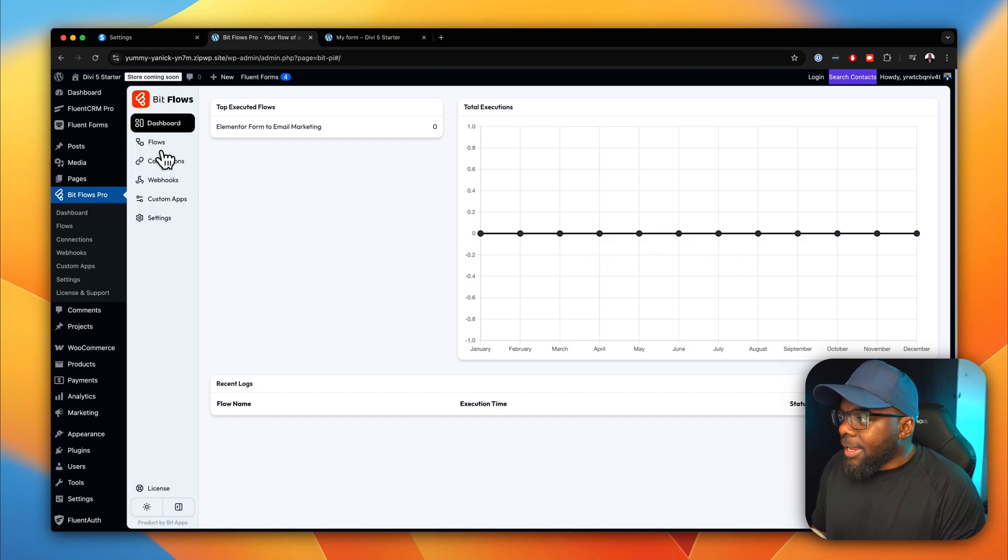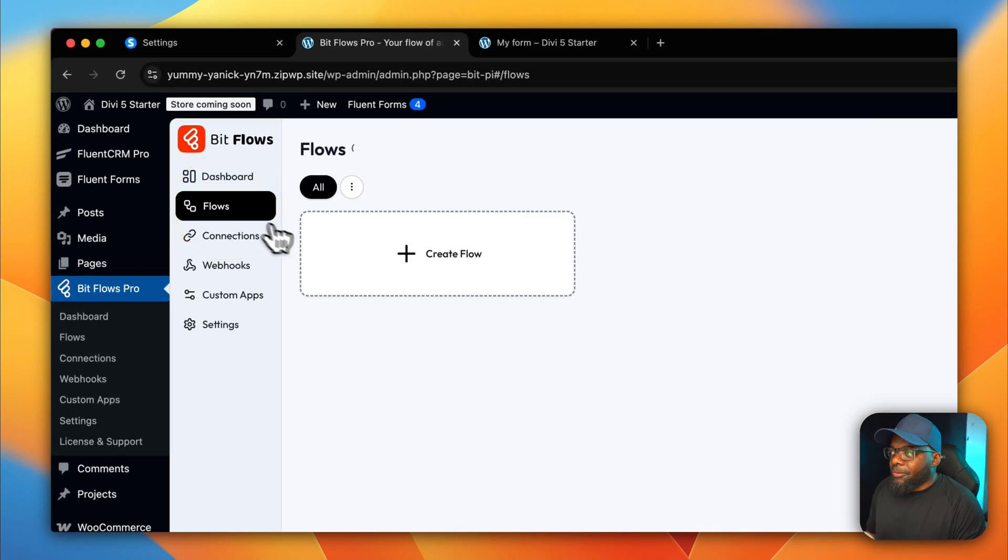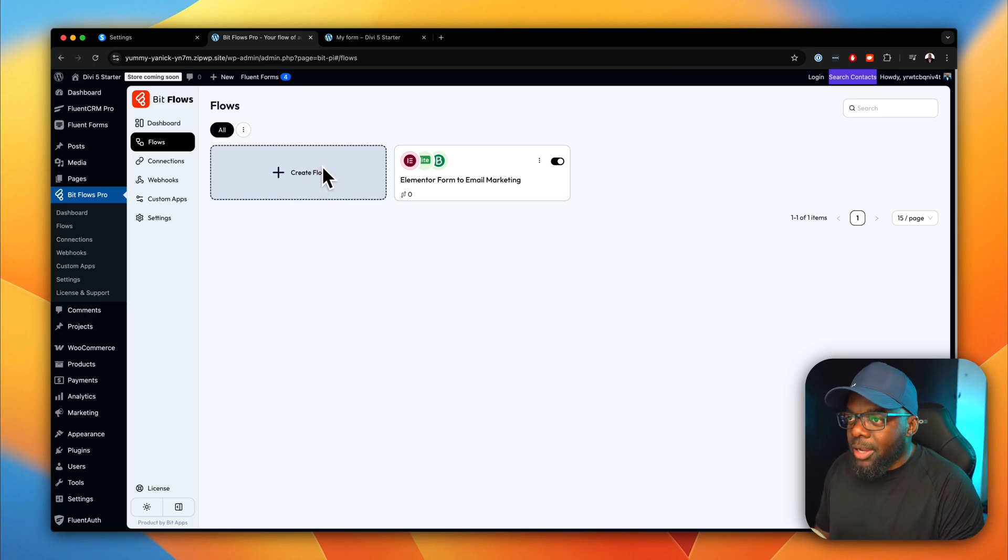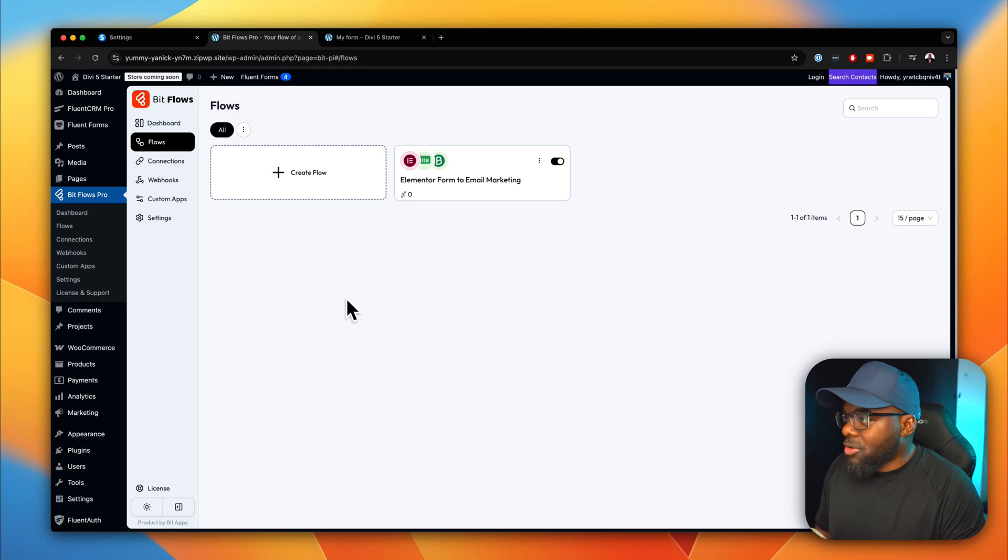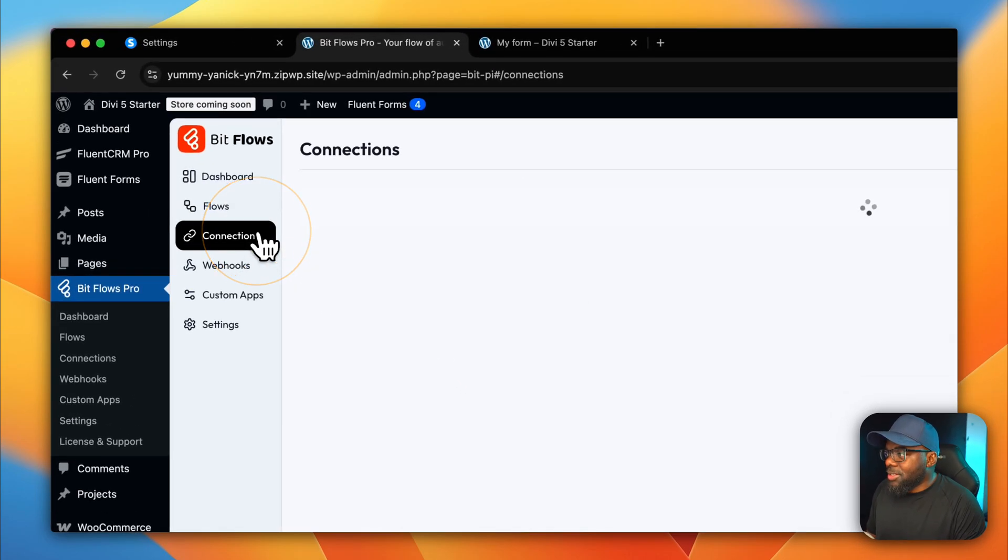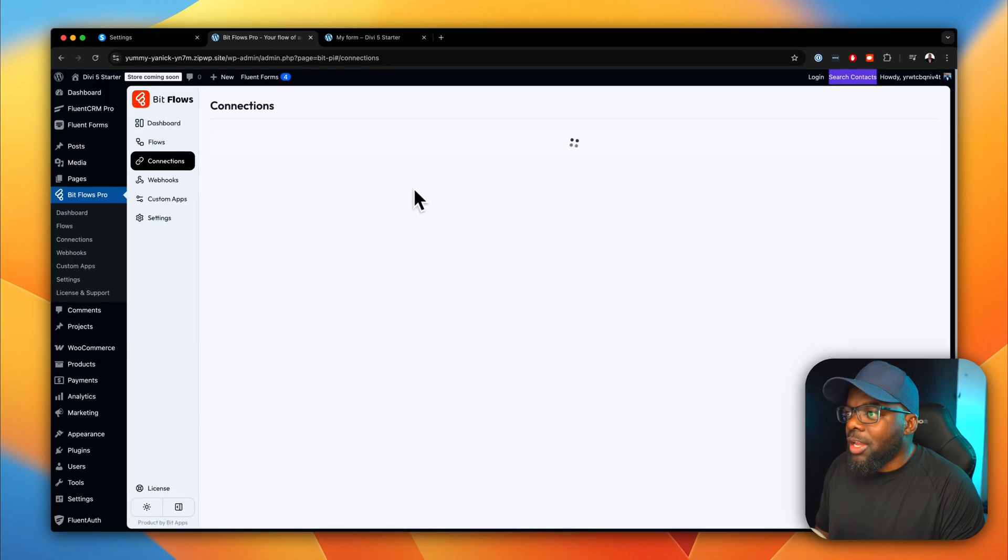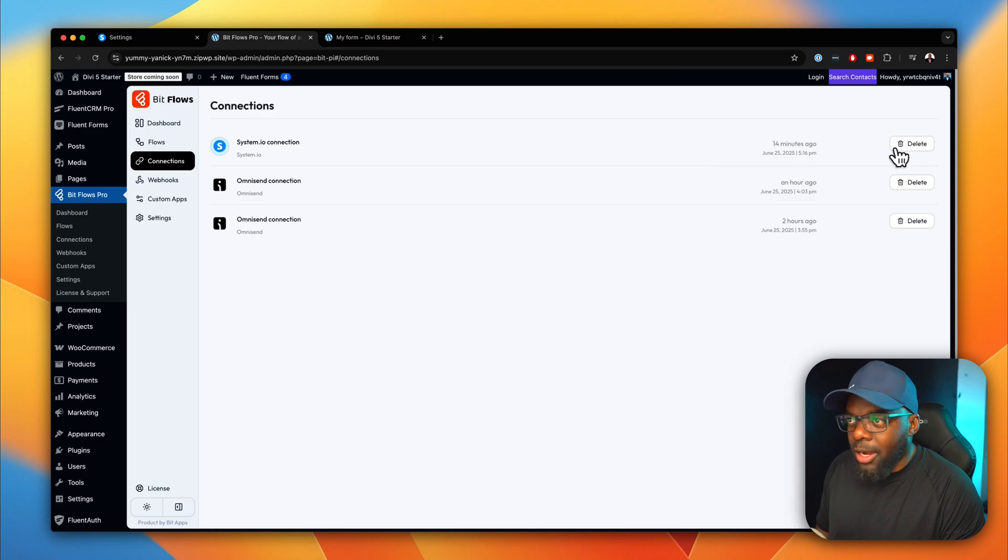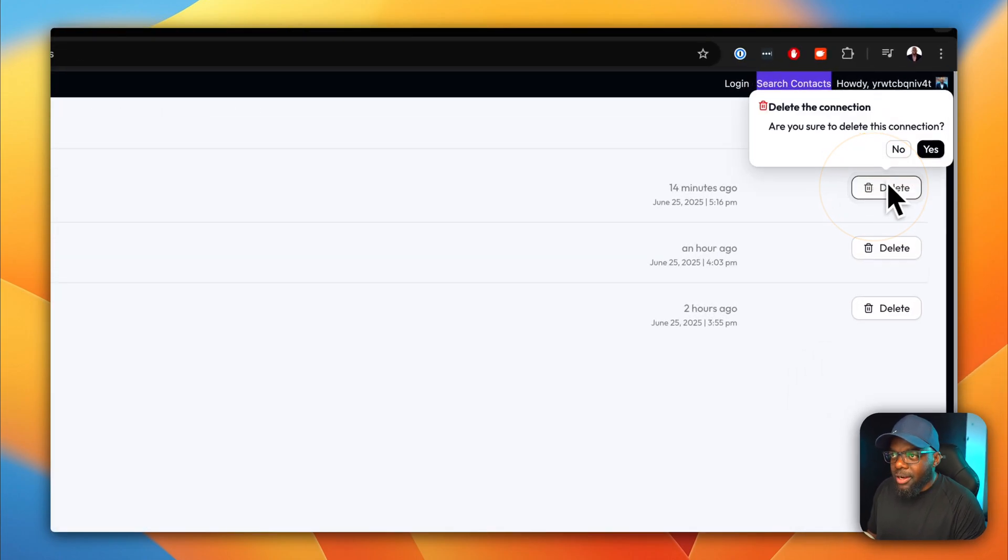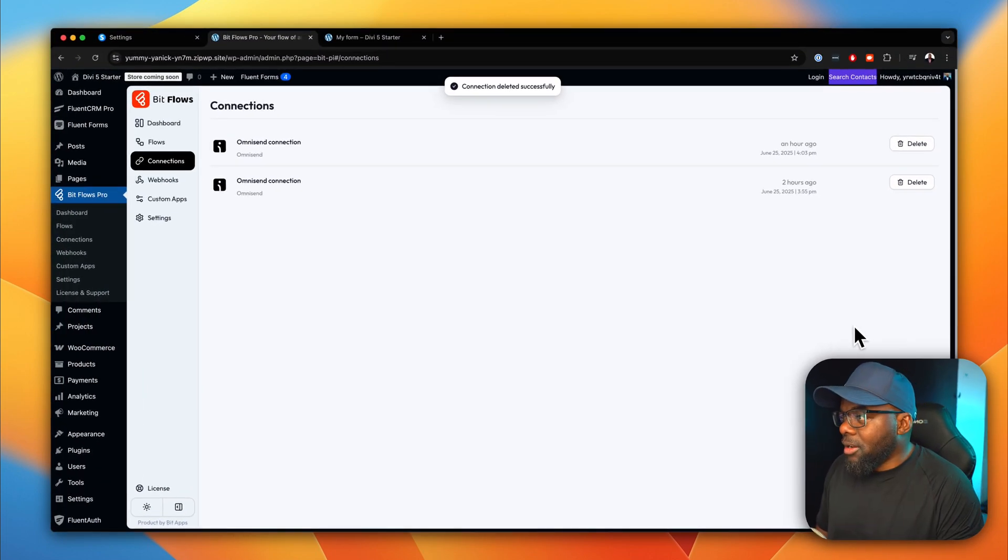The next item here is the actual flow. So these are the actual workflows. We're going to come back to this one in a moment where I get to show you how to create one from scratch. Next, you have your connections here. So whatever you've connected to, it will be listed here. So I was playing around with system.io. So you can see I've connected it over here. If you want to delete it, you can just come over here, click on delete and say yes. And then your connection is totally gone.